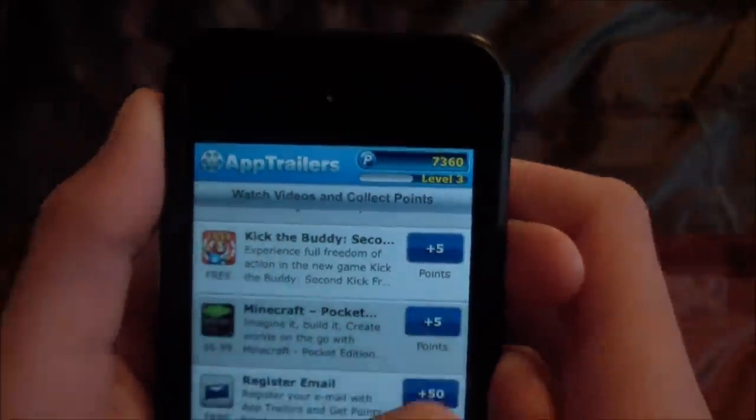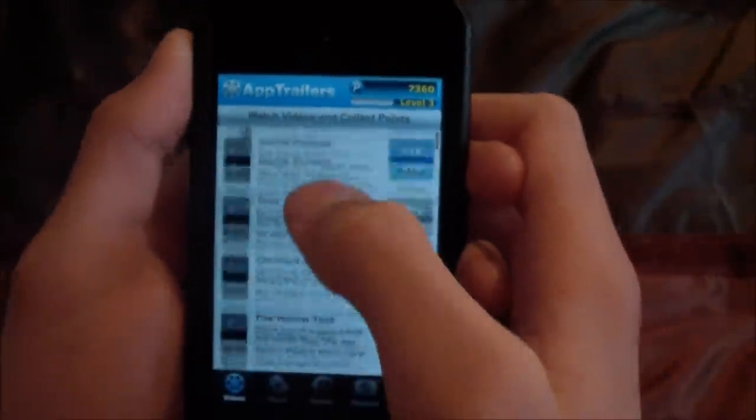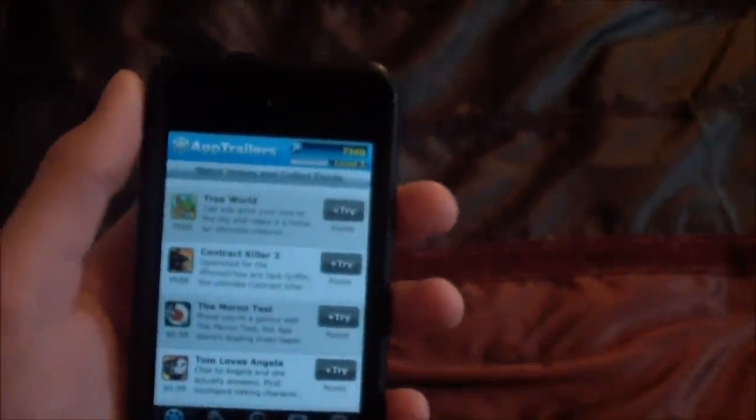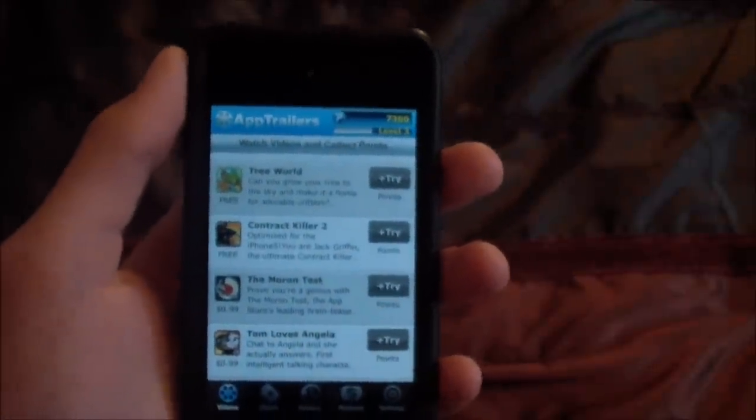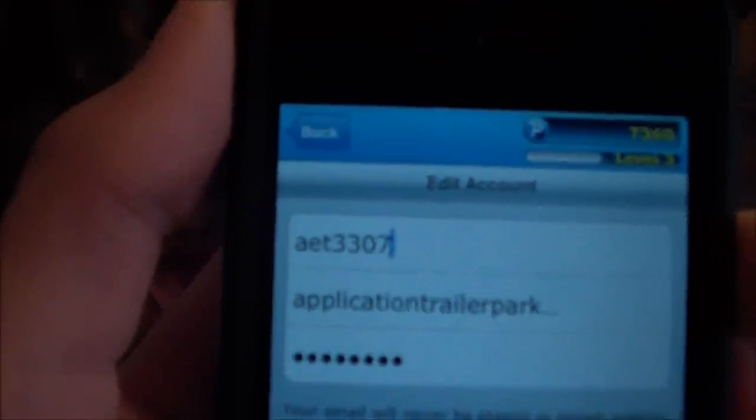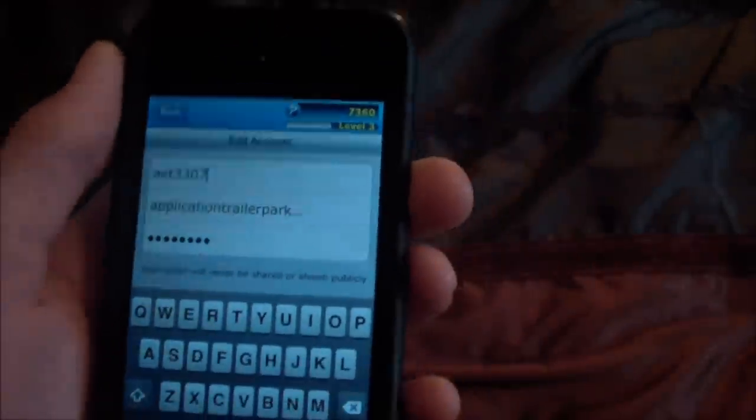Alright, so now I have my iPod and I'm going to show you that. I'm on AppTrailers. In the Videos section you can see I have 7,360 points. There's also an 'Invite Friends, Get 2,000' option — so if somebody enters your name as a bonus code, you get points.